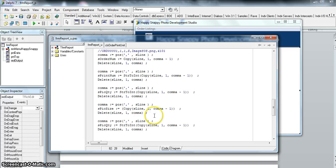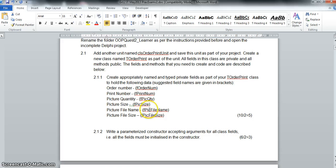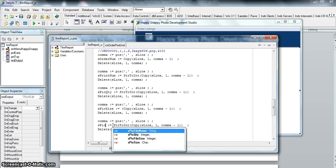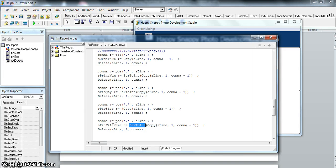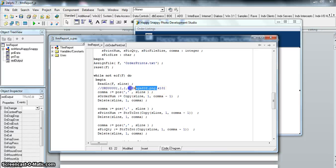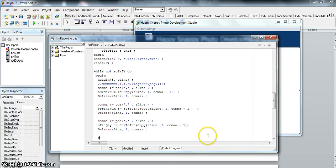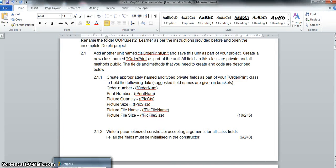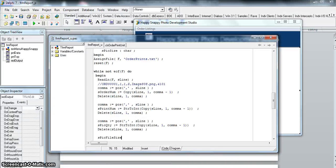Next is the pick file name which is a string, so we don't need StrToInt - we just copy and use it directly as 's pick file name'. Once we delete the comma for that second-last field, we're left only with the last value - the file size. So 's pick file size' can just be whatever's left in s line, converted from string to int using StrToInt.